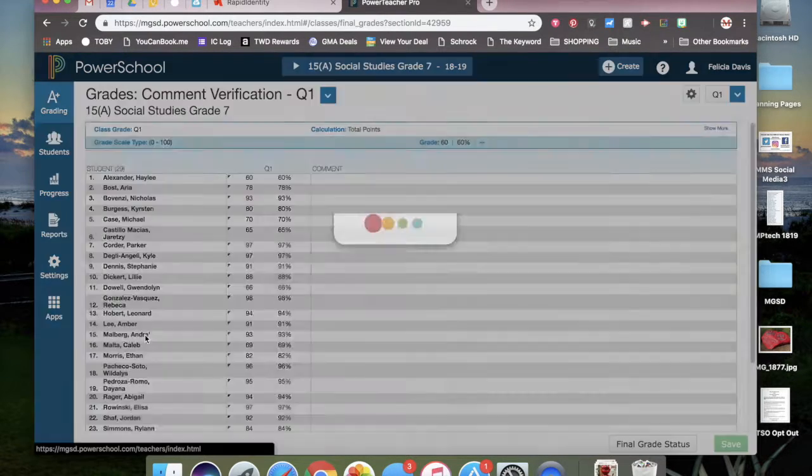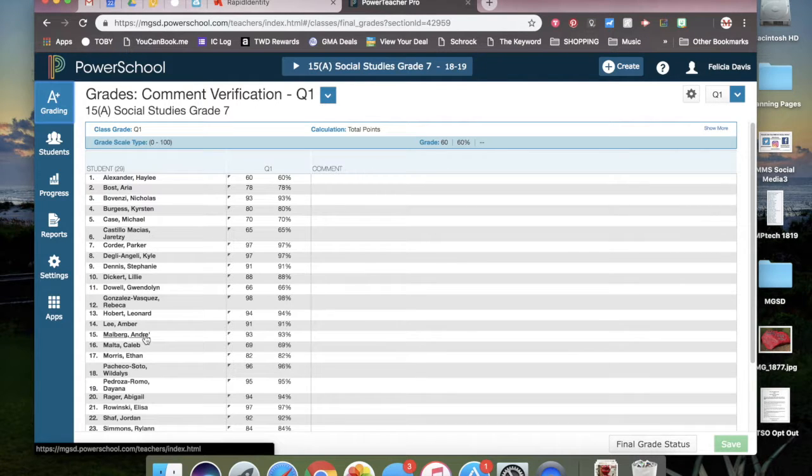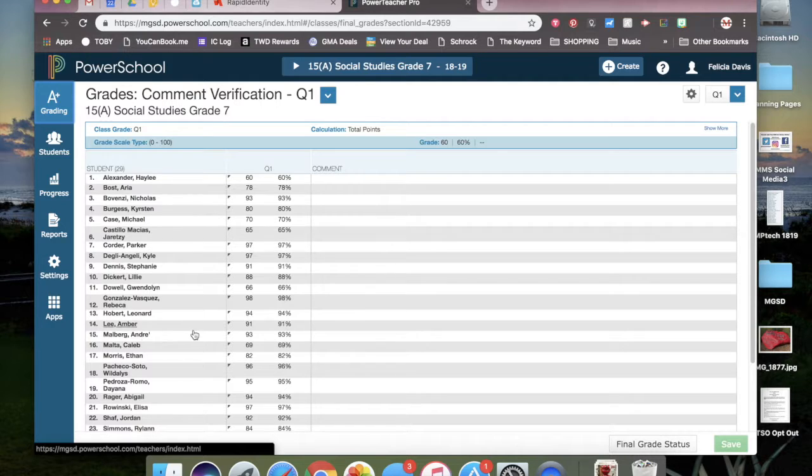This will show you the entire class grades and comments. Once you verify that these are all correct, then you will select final grade status at the bottom of the page.